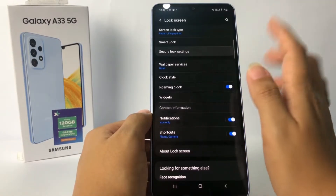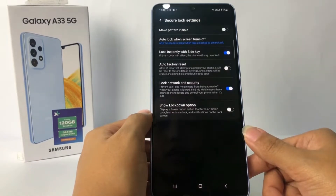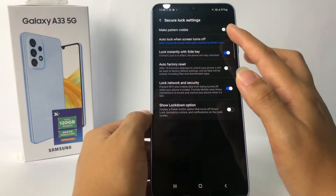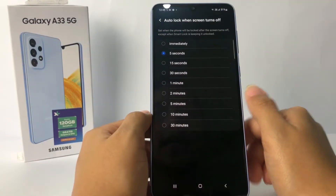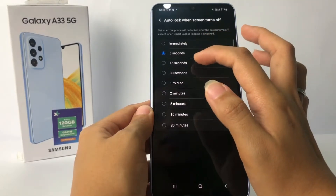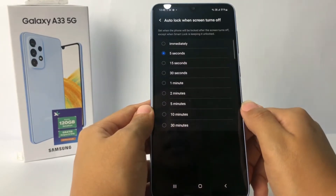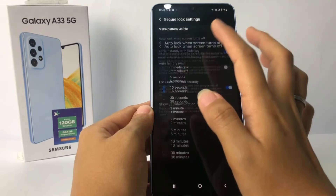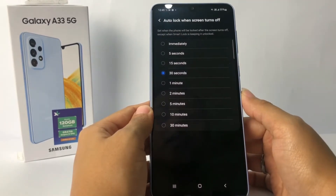Now just draw your pattern first. After that, you will see the option 'Lock when screen turns off' — just tap on it. You can see a few options: immediately, 5 seconds, 15 seconds, up to 30 minutes. It's optional — you can set it to 15 seconds or 30 seconds, it's up to you.